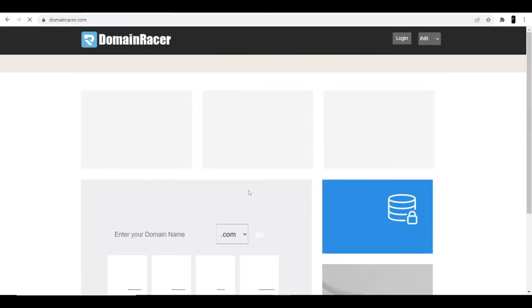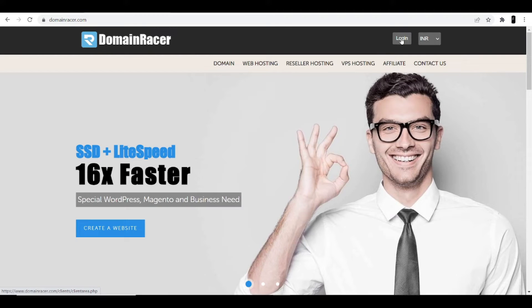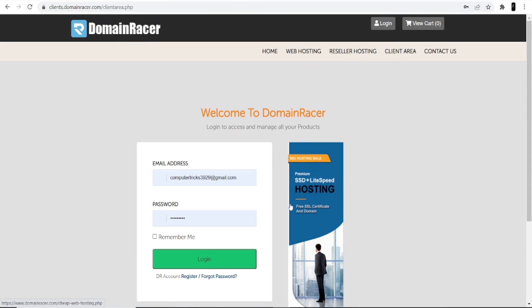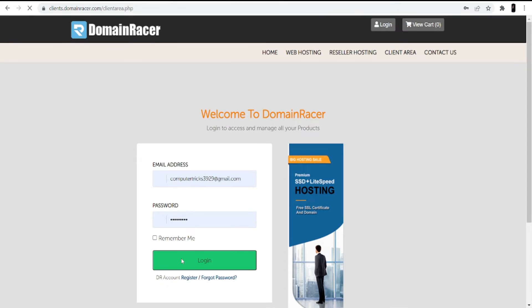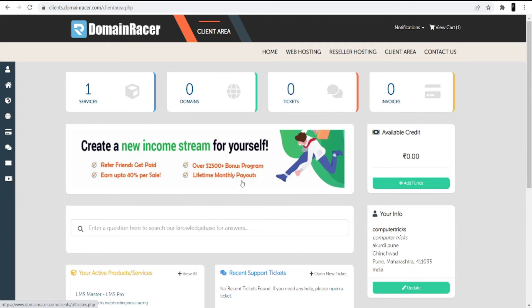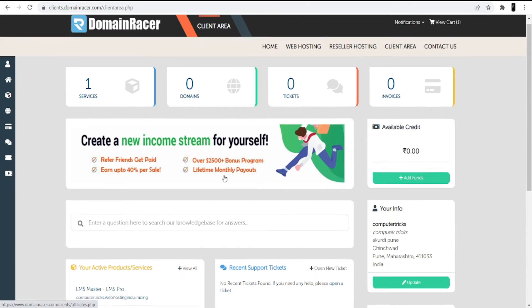Go to the DomainRacer website and click the login option. Use the same credentials you created when signing up for the account. Once you log in, you will see the services and products you have from them.